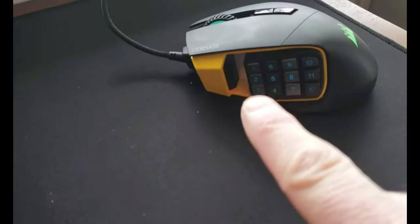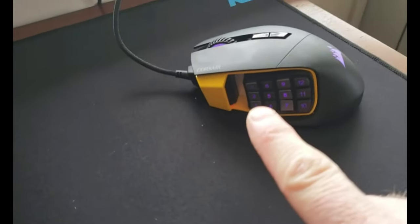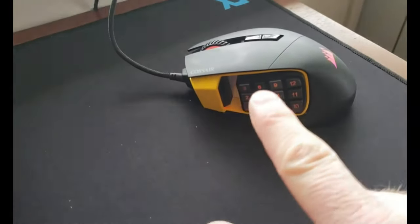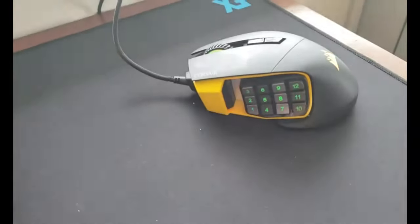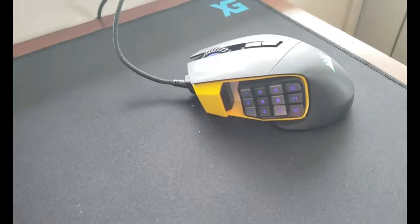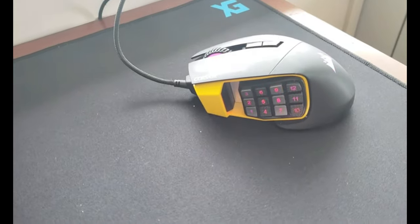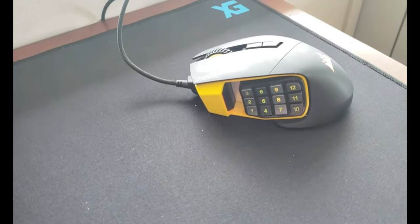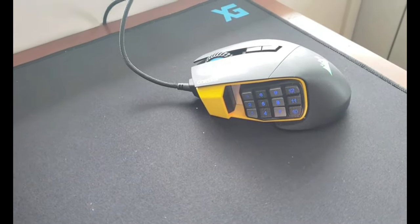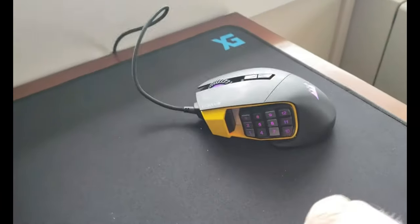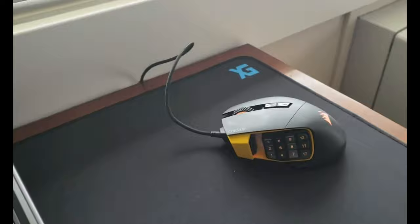It's got a nice little texture on key number five so you can always feel where your finger's at.